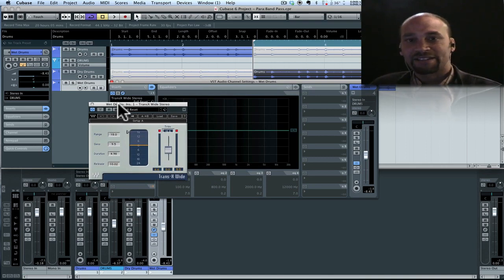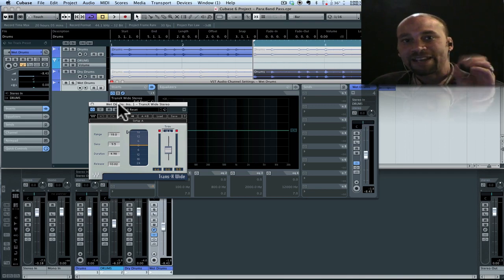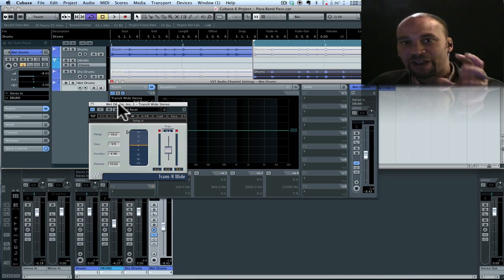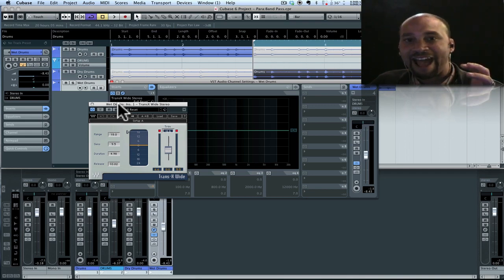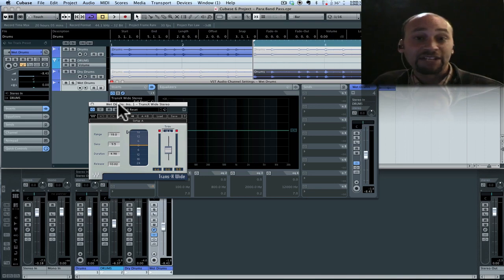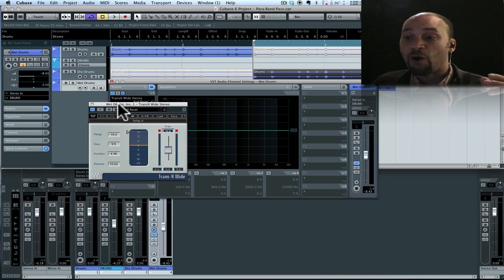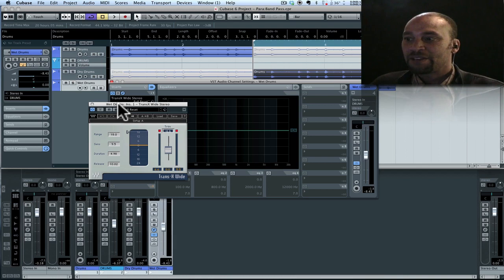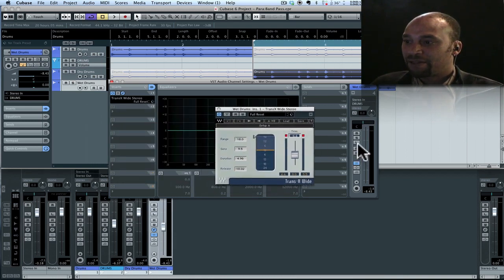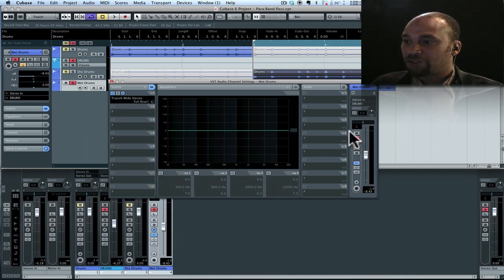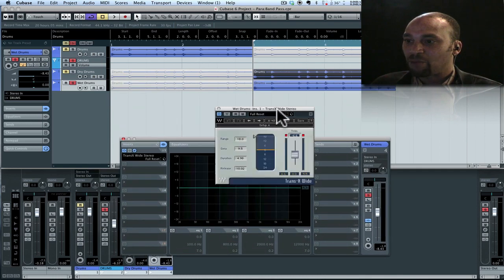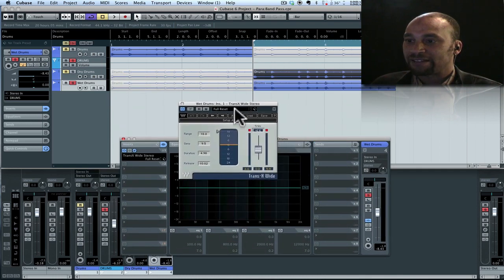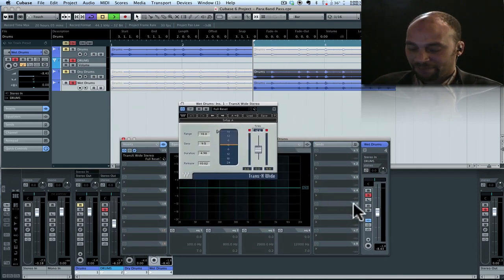What it does is it takes just the peaks of the audio, just the initial transients that attack and allows us to either accentuate it or to round them off a little. Okay! So first of all, let me play you, I'm gonna solo this track and play it for you and AB with and without the TransX so you can hear what's happening.